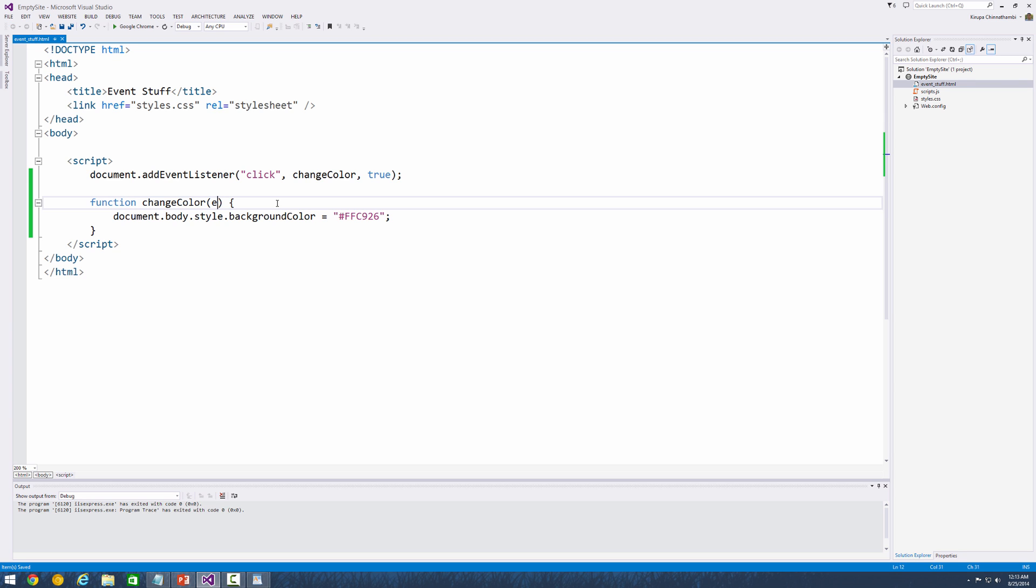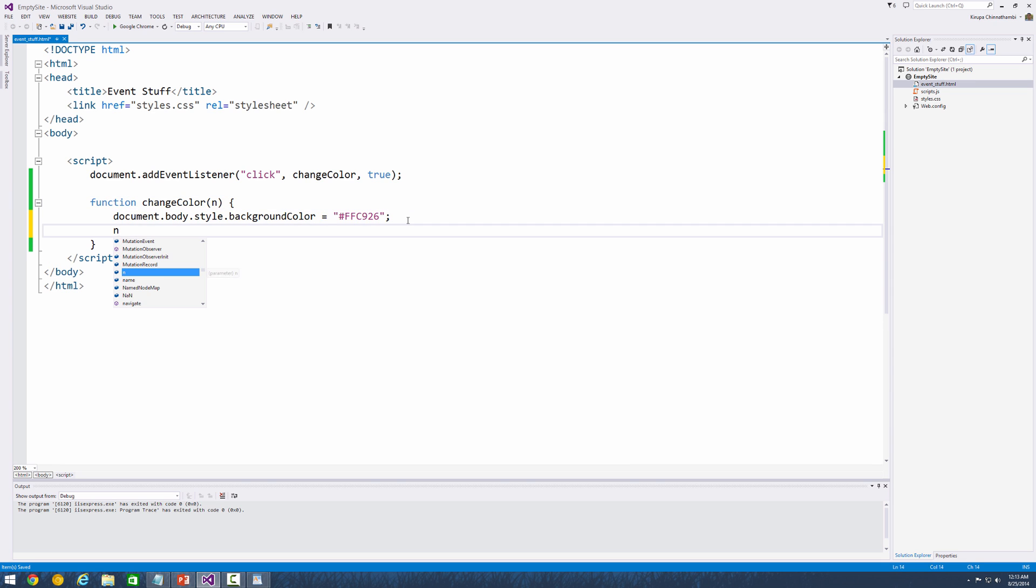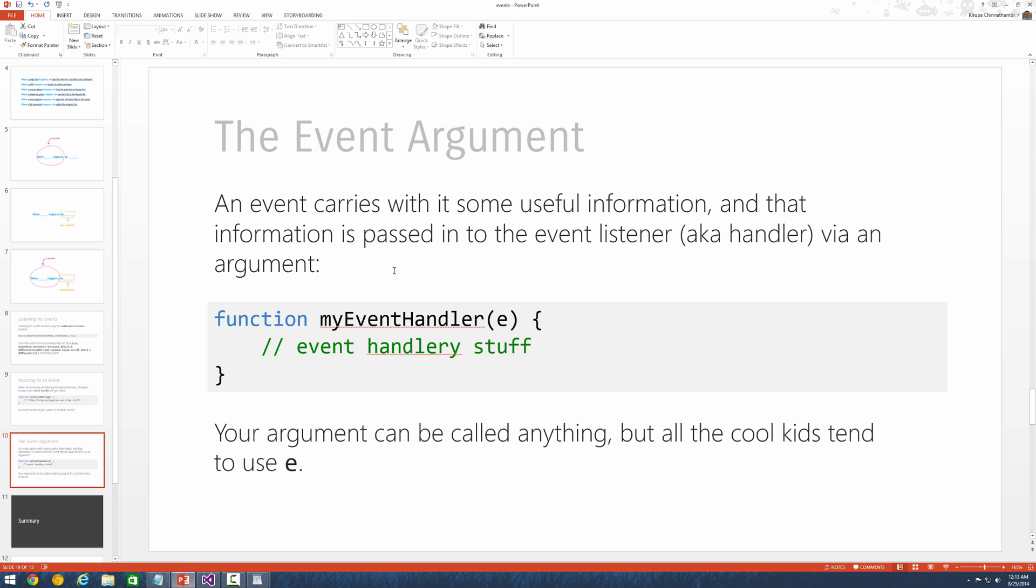E is what all the cool kids use. It's what's commonly used in most applications you see, but you can basically call it anything you want, like you can use the letter N if you want, for example. Just make sure that as you're writing your code that you basically are consistent in whatever argument you specified.